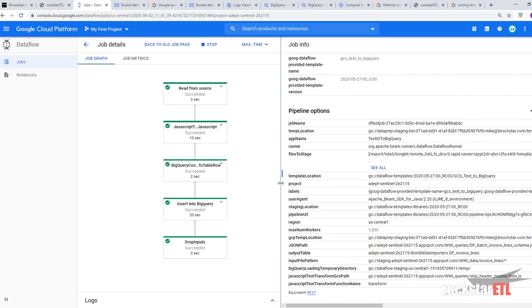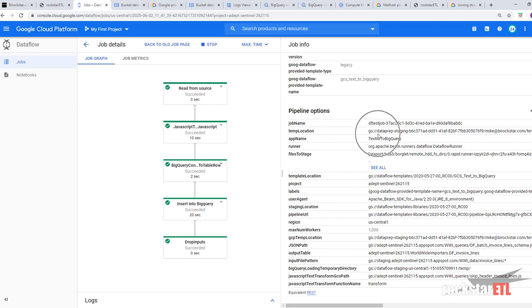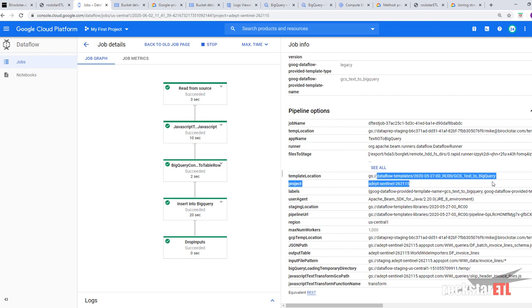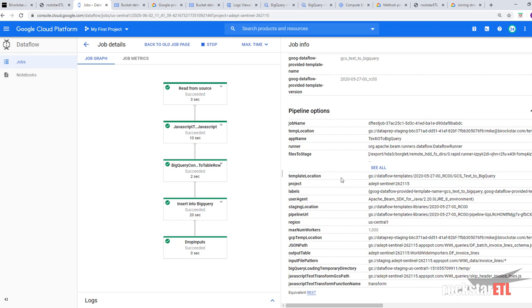Also convenient is to look at the pipeline options. And to see various parameter values. Template location. This is where we found our template file. Project staging location. Region. JSON path output table. Input file pattern.